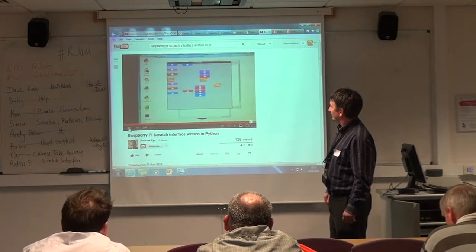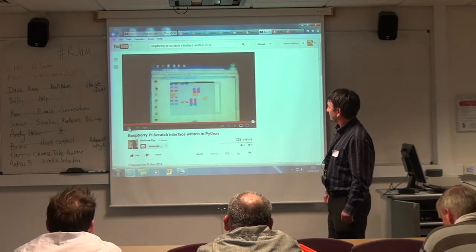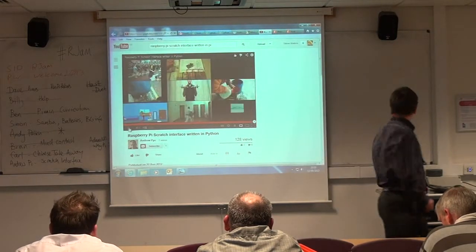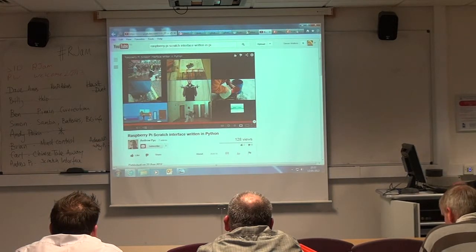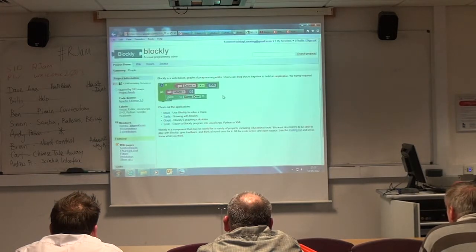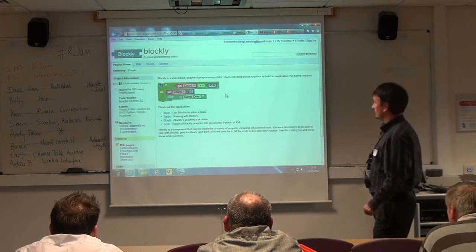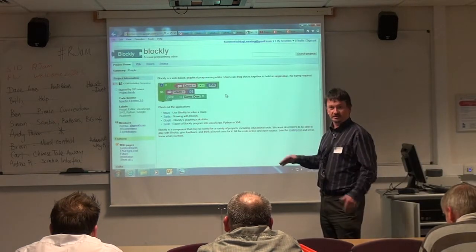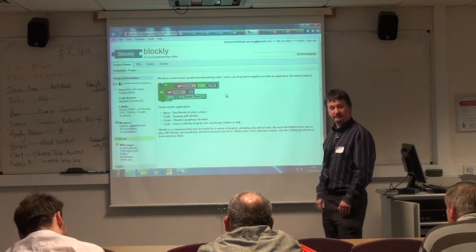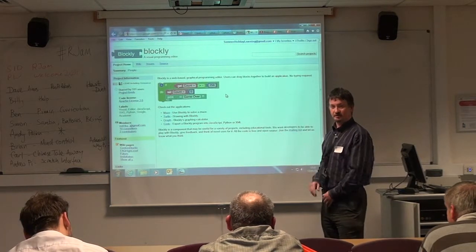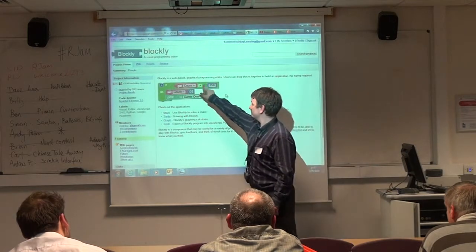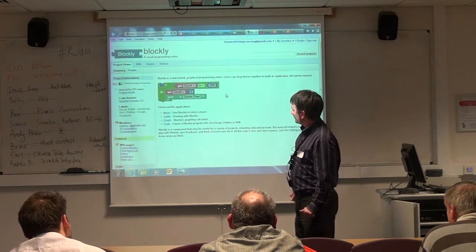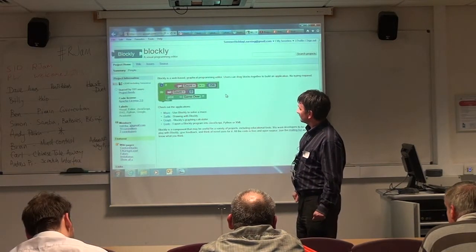After a little while I found someone had written something that was similar. I think it's part of a Google project — it's called Blockly. Basically what you do, you can just run it as a web server, so you can just browse to it on your Pi and then you can use it to do your logic effectively.